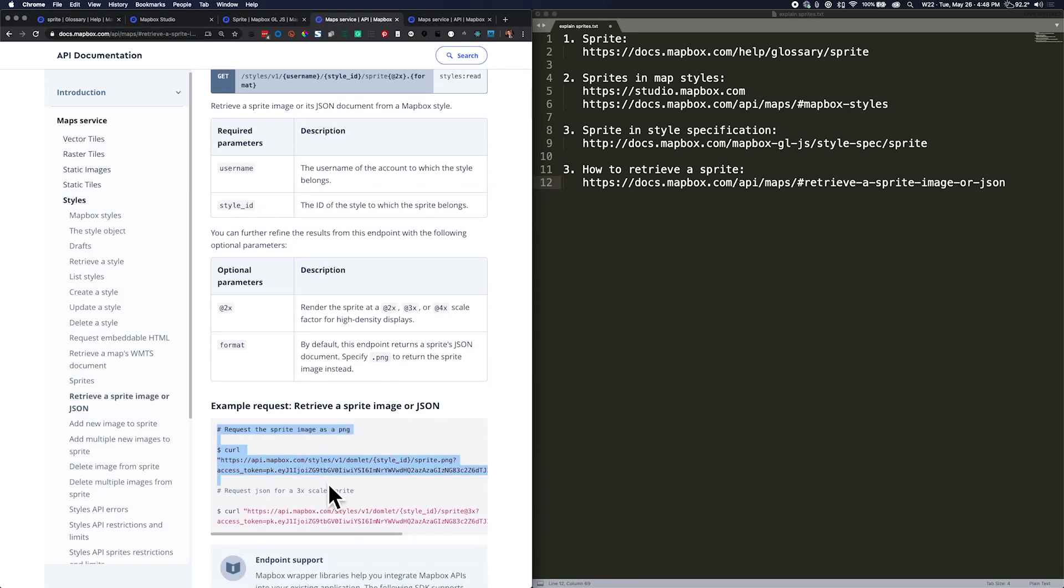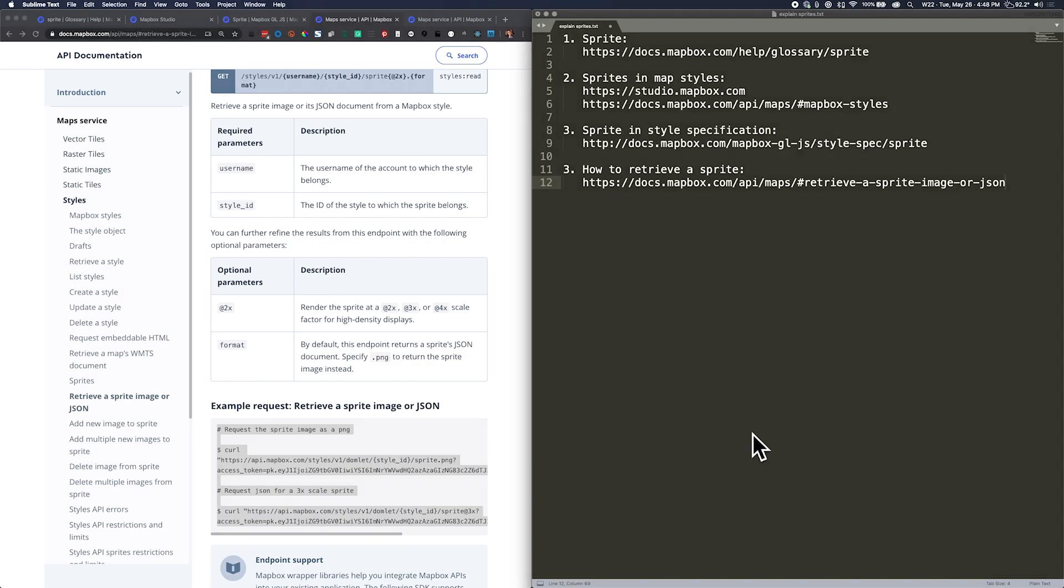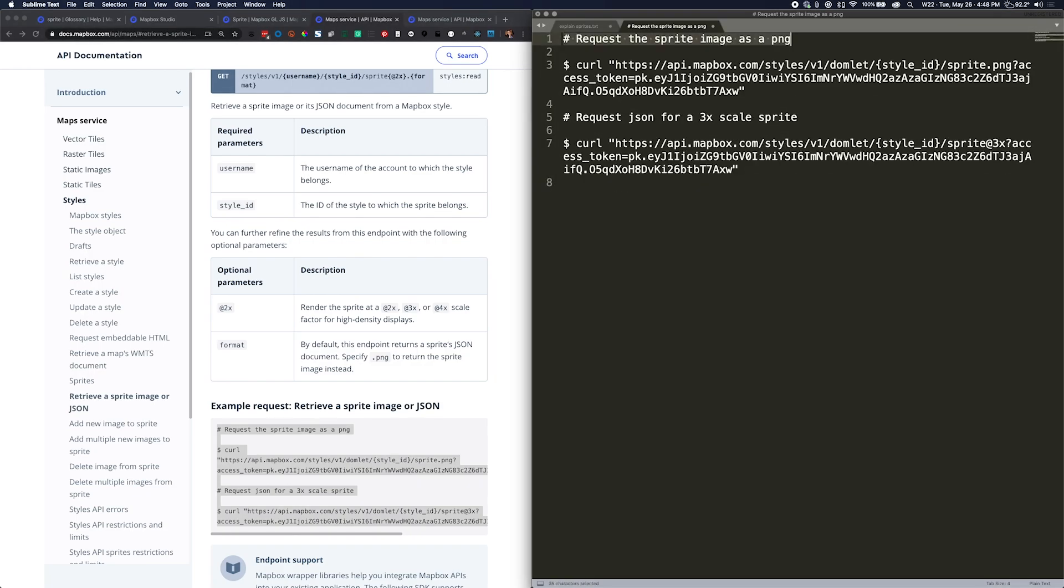I'm just going to copy the examples so that we can take a closer look over here in our text editor. So here we go. This first request is going to give us an image file in PNG format, and the second one is going to give us a JSON.